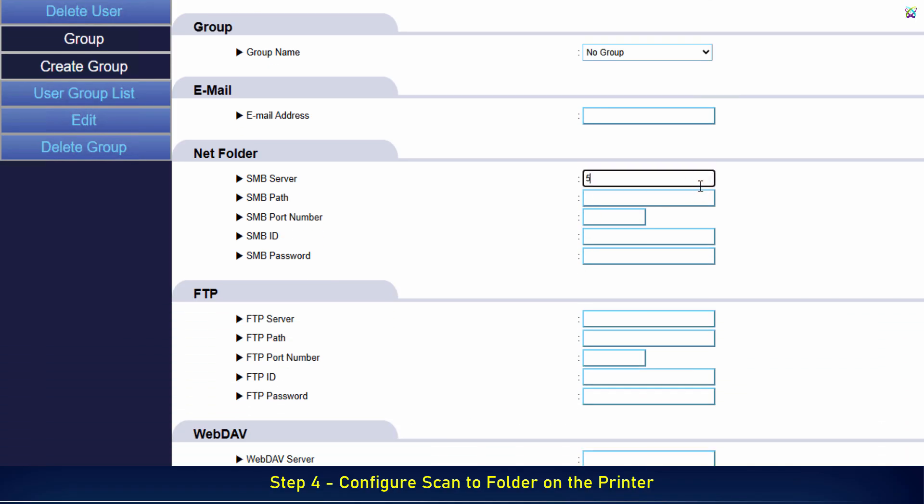Next, in the SMB Server field, enter the IP address of the computer you configured in the previous step. In the SMB Path field, enter the shared folder name you noted earlier. Next, enter the username and password of the account you created earlier.